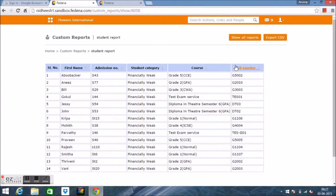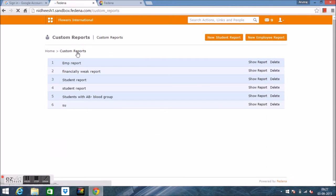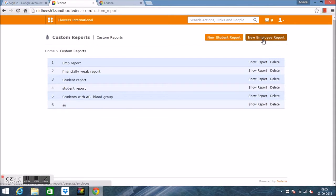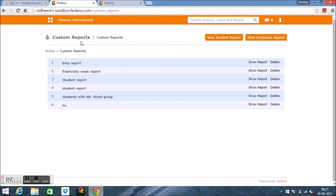We can export the report by clicking the Export CSV option. Similarly, we can generate reports for employees by selecting New Employee Report and choosing the input criteria and fields. To delete a custom report, click on the Delete button. That's all about the custom report module in Fedena. Thank you.